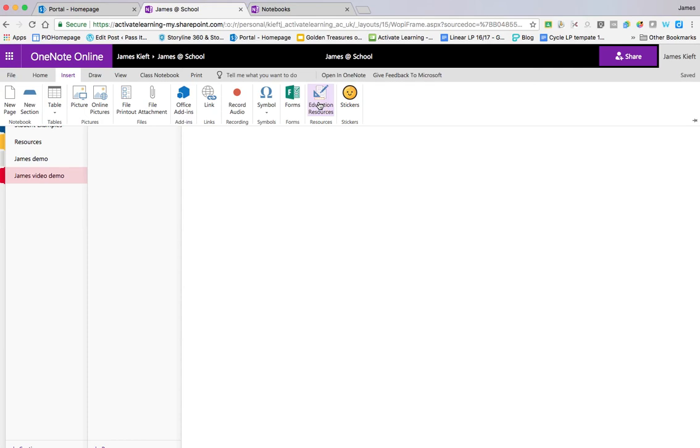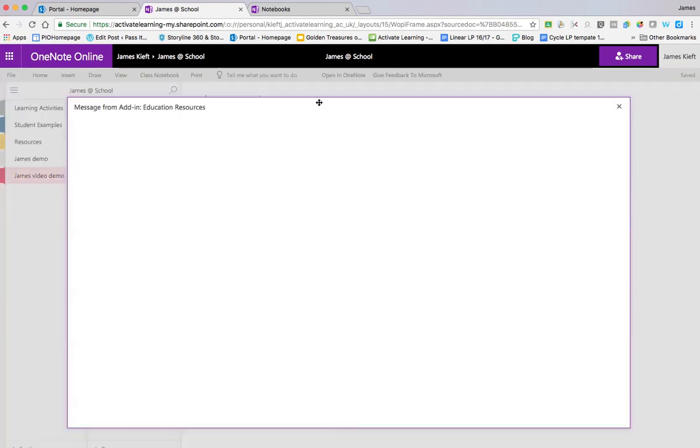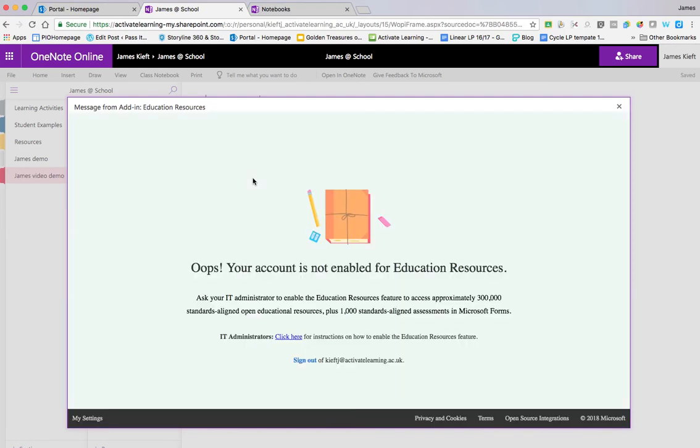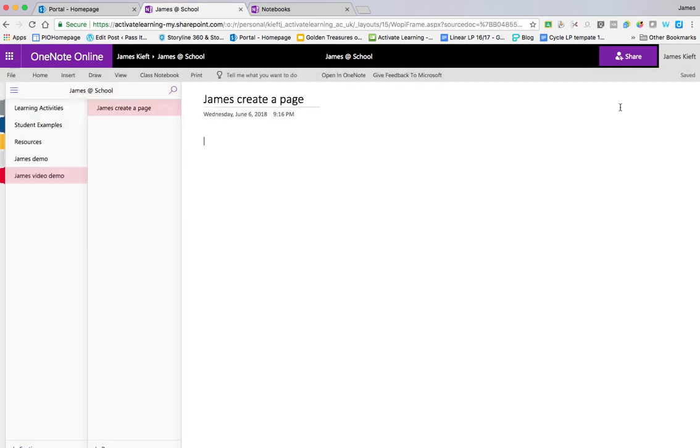Just take a moment to load up. So as you can see, not all education providers choose to have that function. So it's not been enabled within my institution. But if your institution has enabled it, that's where it would appear there.